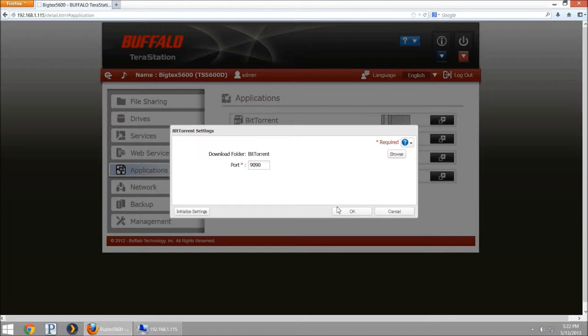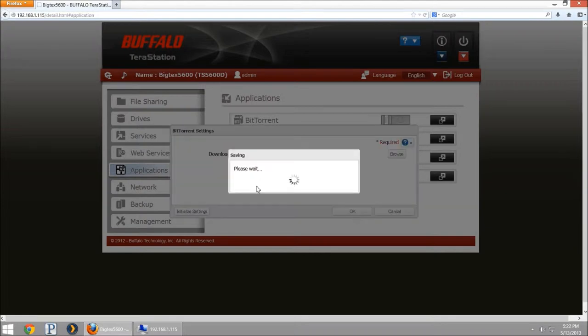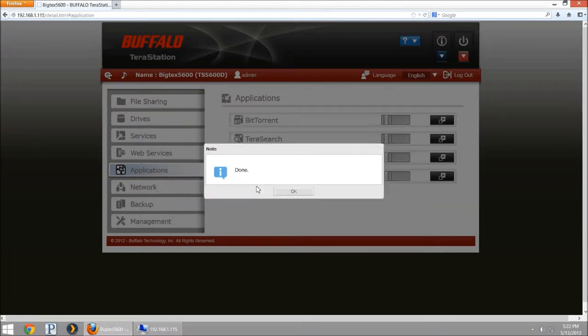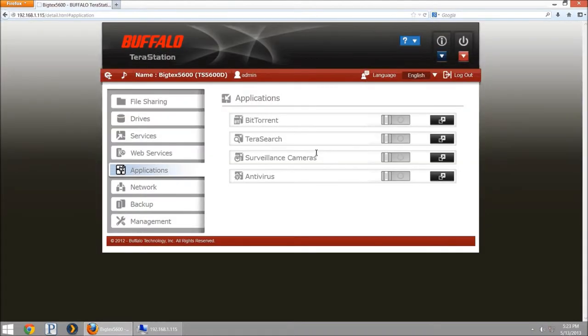Once we have that going I'm going to hit OK. It's going to save those settings to our configuration file and then we can turn the service on just by hitting this button here.